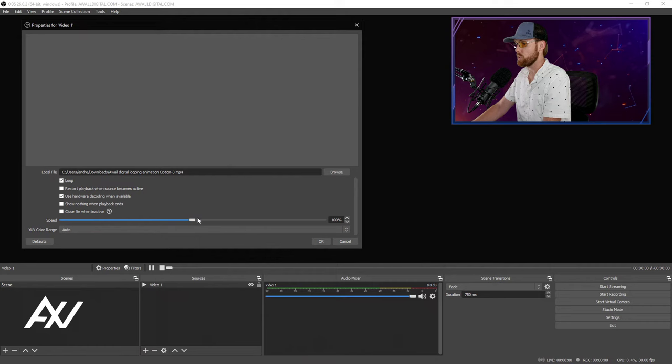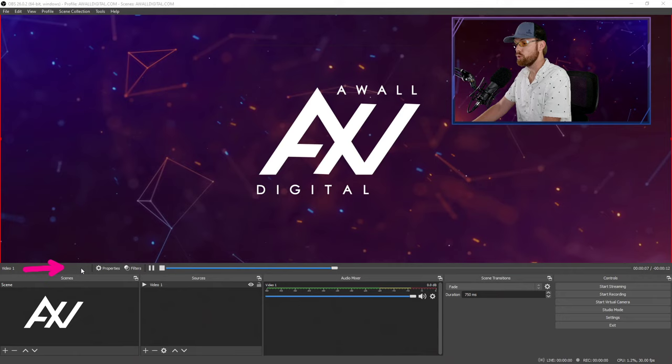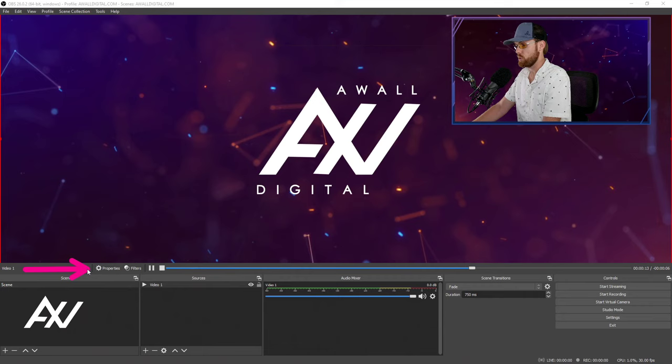And I recommend leaving the color range on auto first for obvious reasons. Once you hit OK, it will pop the video into your preview window and you'll see a number of controls that are available here at the bottom that you can use to manipulate your video. These are new in OBS. If you don't have the latest version of OBS, you need to get it so that you have these playback controls they didn't use to be here.